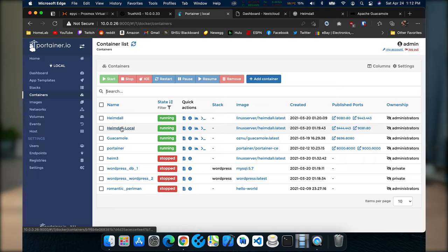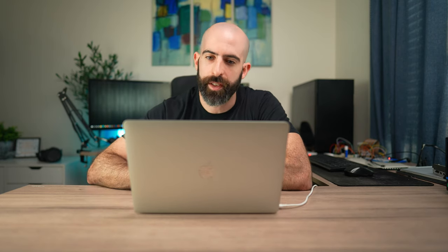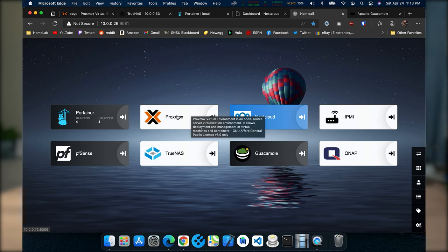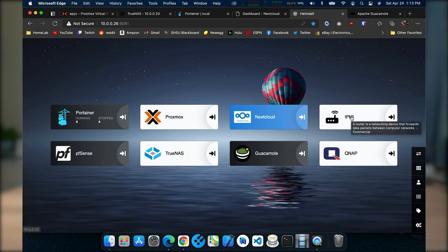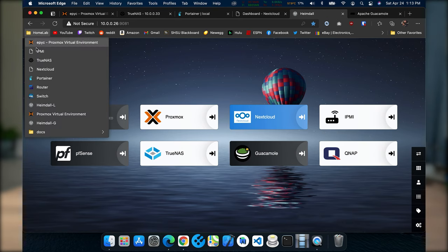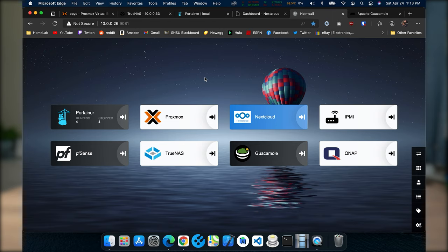Another thing you saw in there was Heimdall. What Heimdall is, is essentially a glorified dashboard with links to your services. You can see the different processes, VMs, or sites that I frequent most on my home network — Portainer, Proxmox, Nextcloud, IPMI for my motherboard, QNAP for my switch, Guacamole, TrueNAS, and PFSense which is my router. All of this in one spot — it's essentially like a favorites bar. The cool thing is that if you're on another machine that doesn't have all your bookmarks saved, you can go directly to this one page and everything will be there ready to go.